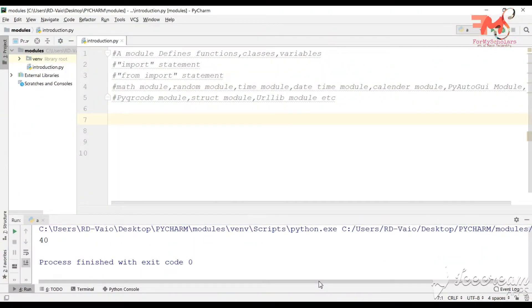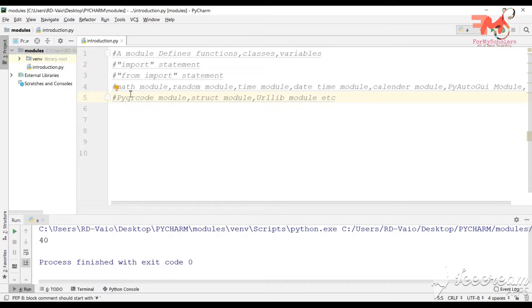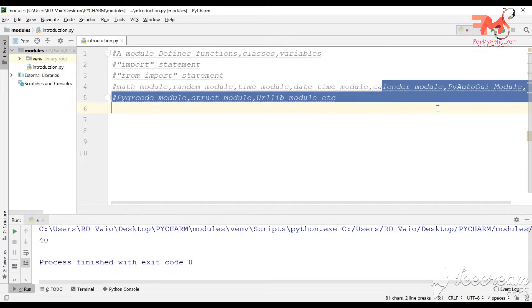A module contains functions, classes, and variables. You can use any module's available functions and classes after importing that module in your program. Available modules include the Math module, Random module, Time module, DateTime module, Calendar, PyAutoGUI, PyQR code, Struct module, and URLlib modules.